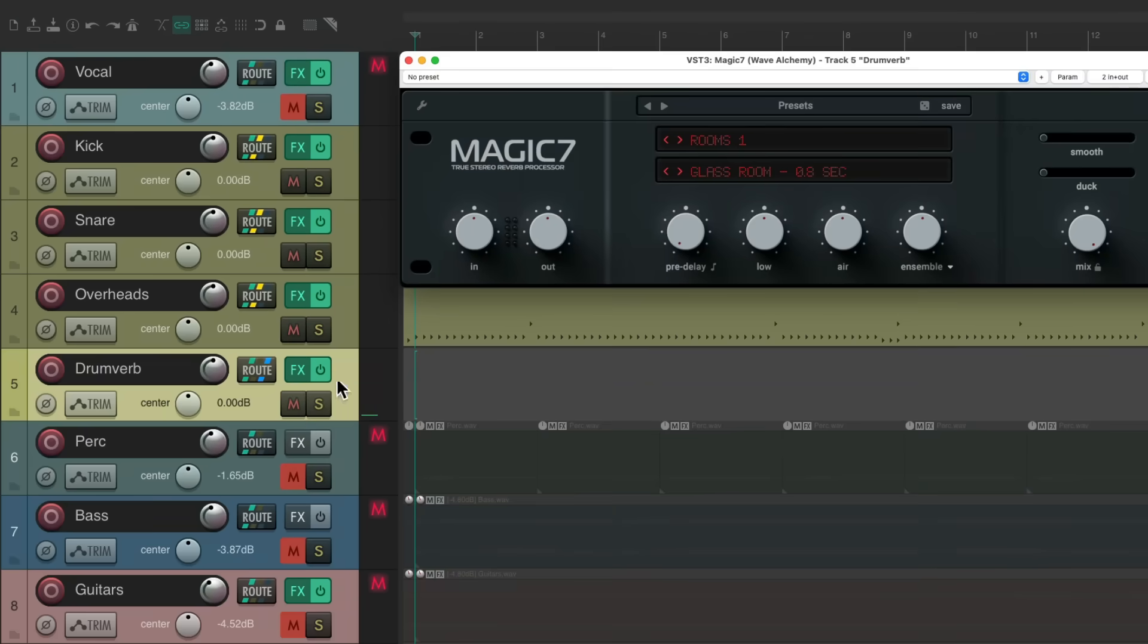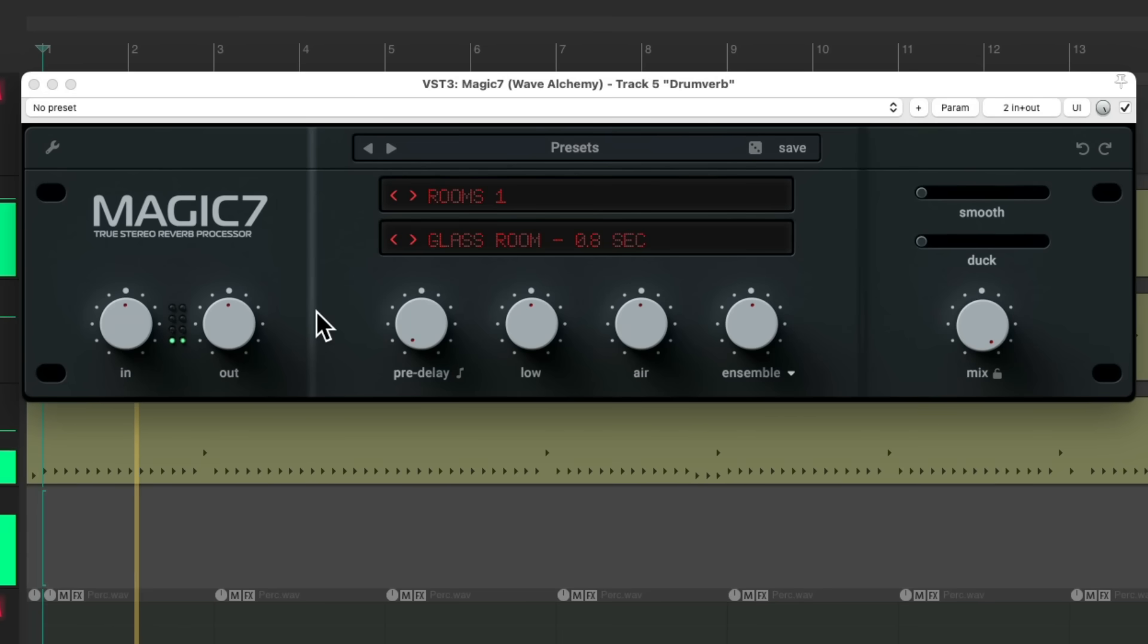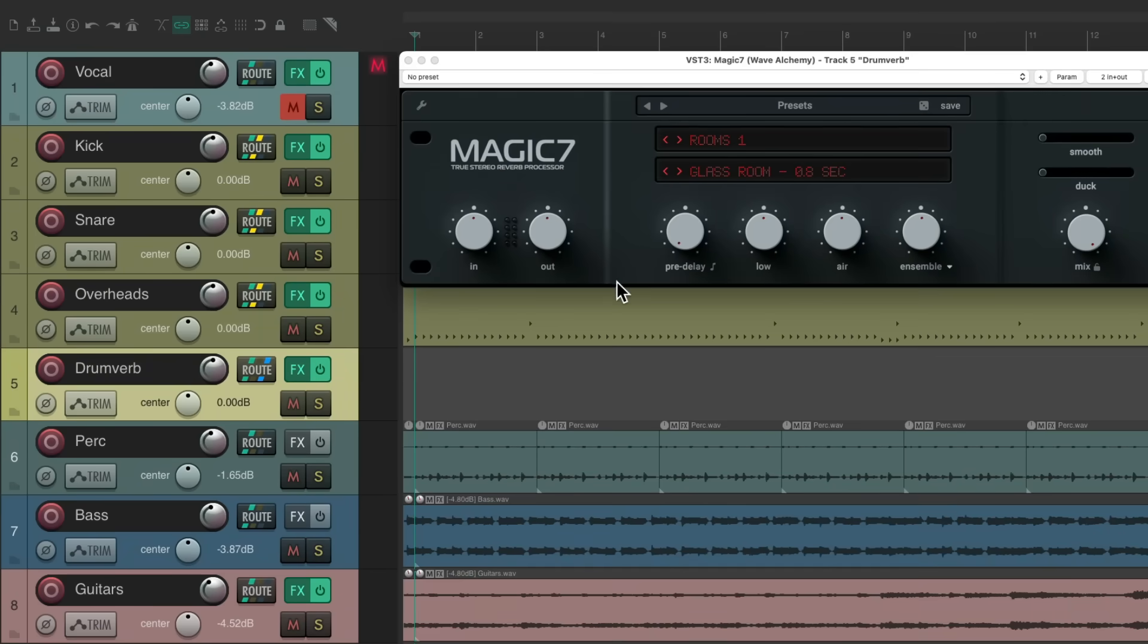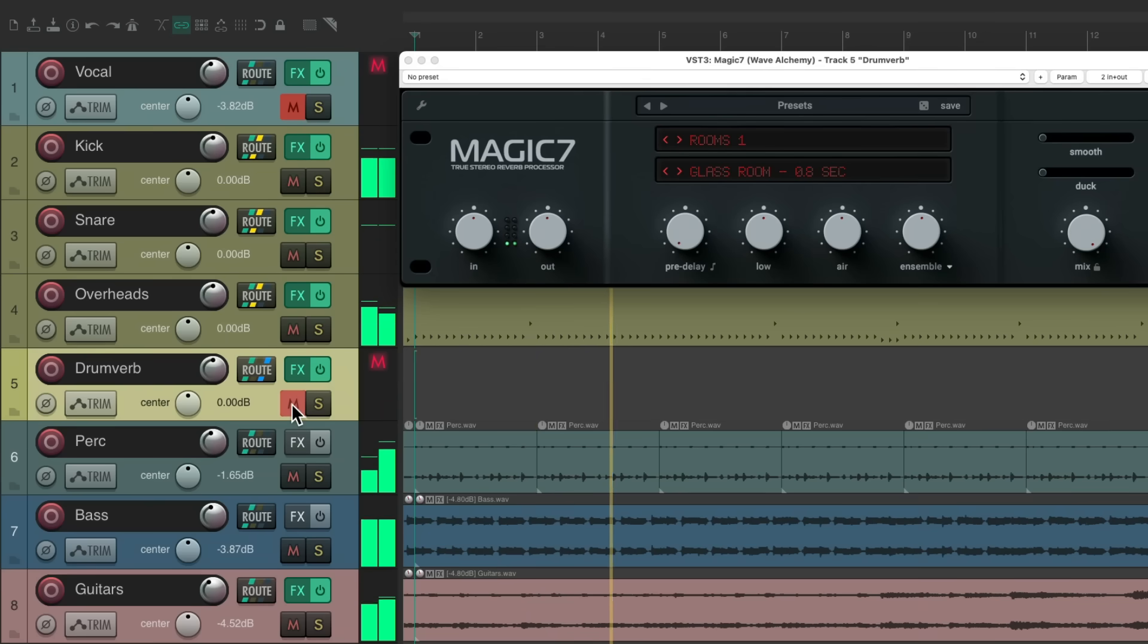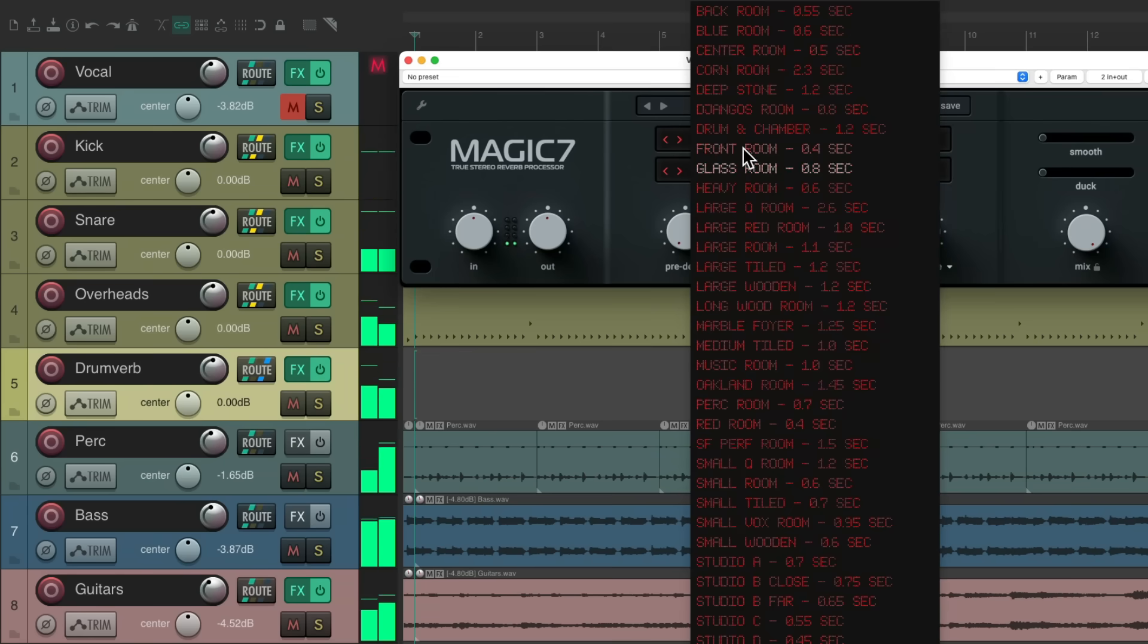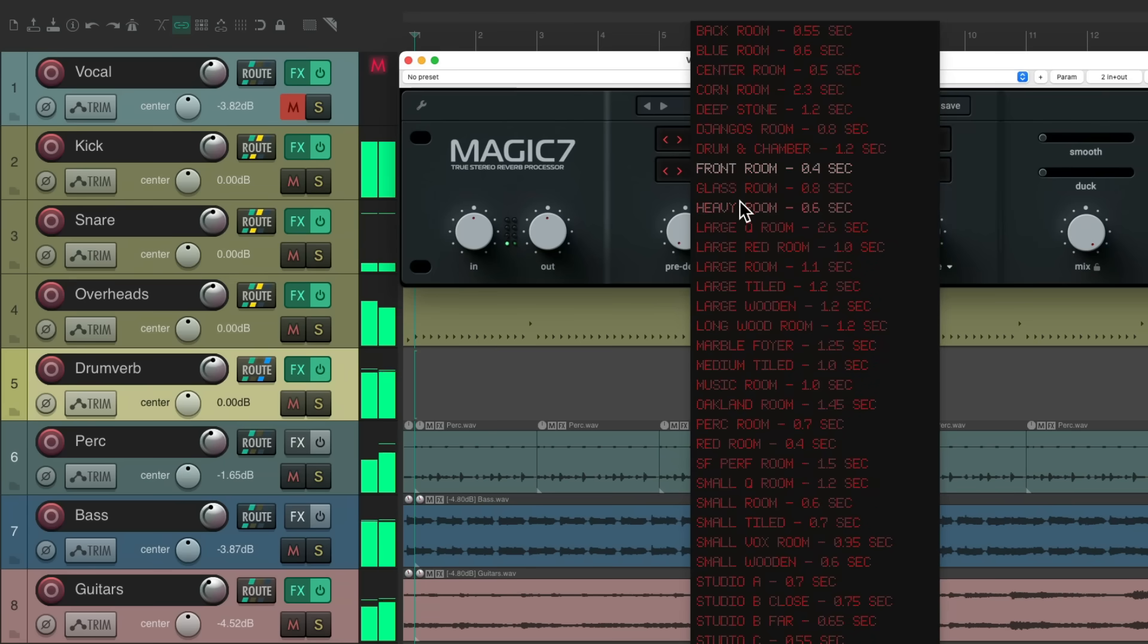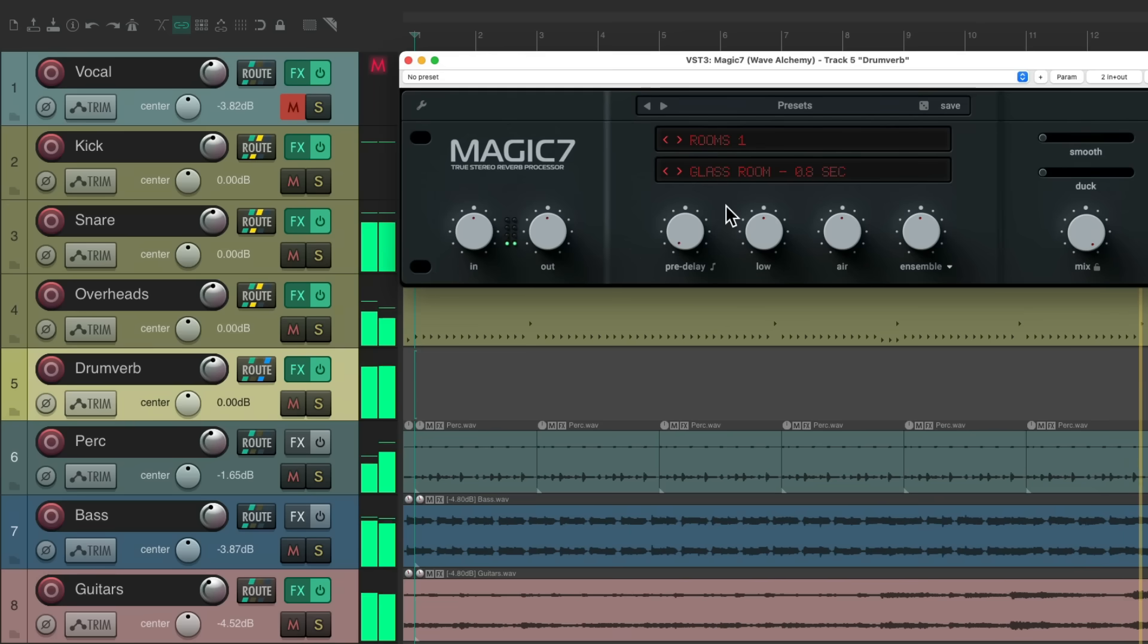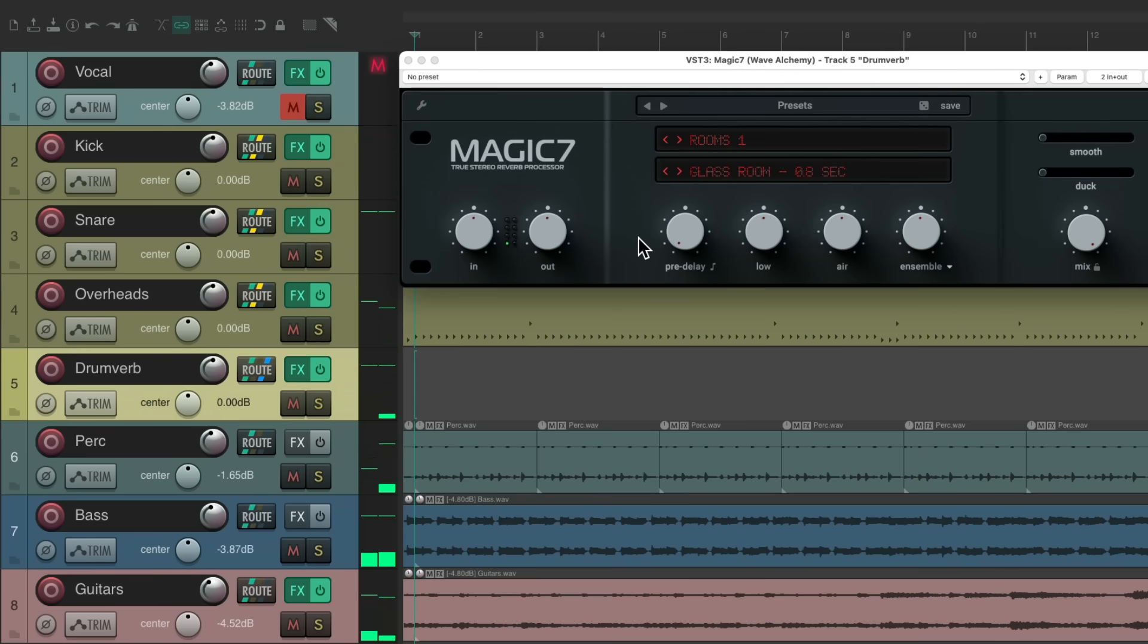Let's hear it before. Pretty dry. And pretty dramatically different. Let's hear it with percussion, bass, and guitars. I think it sounds pretty good right there.